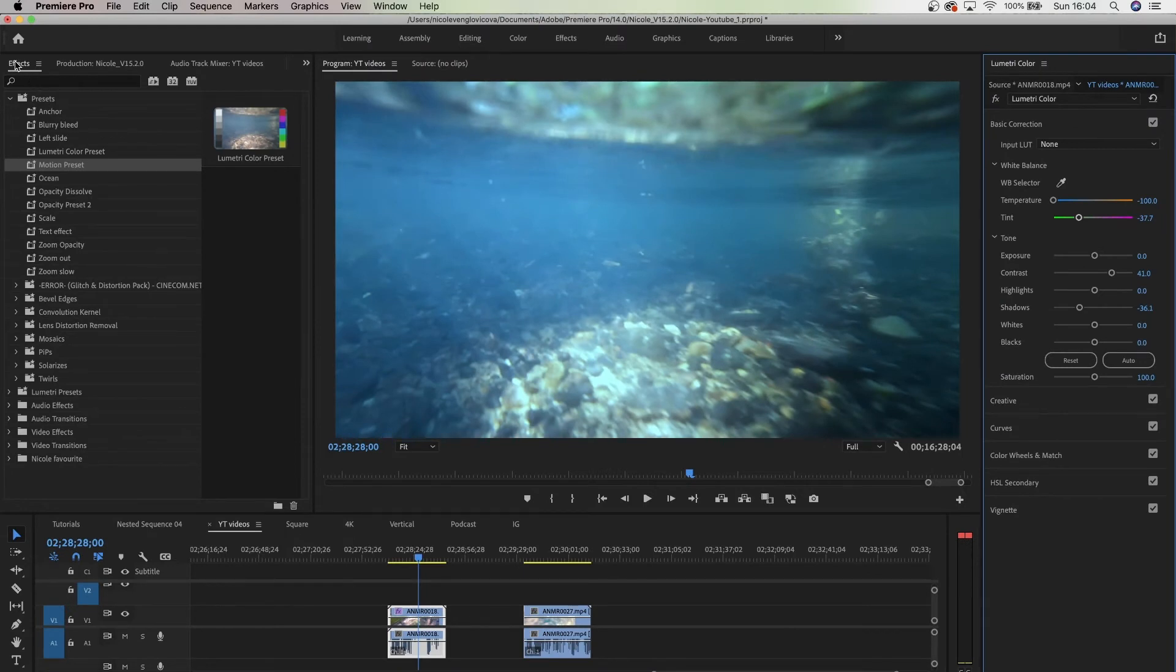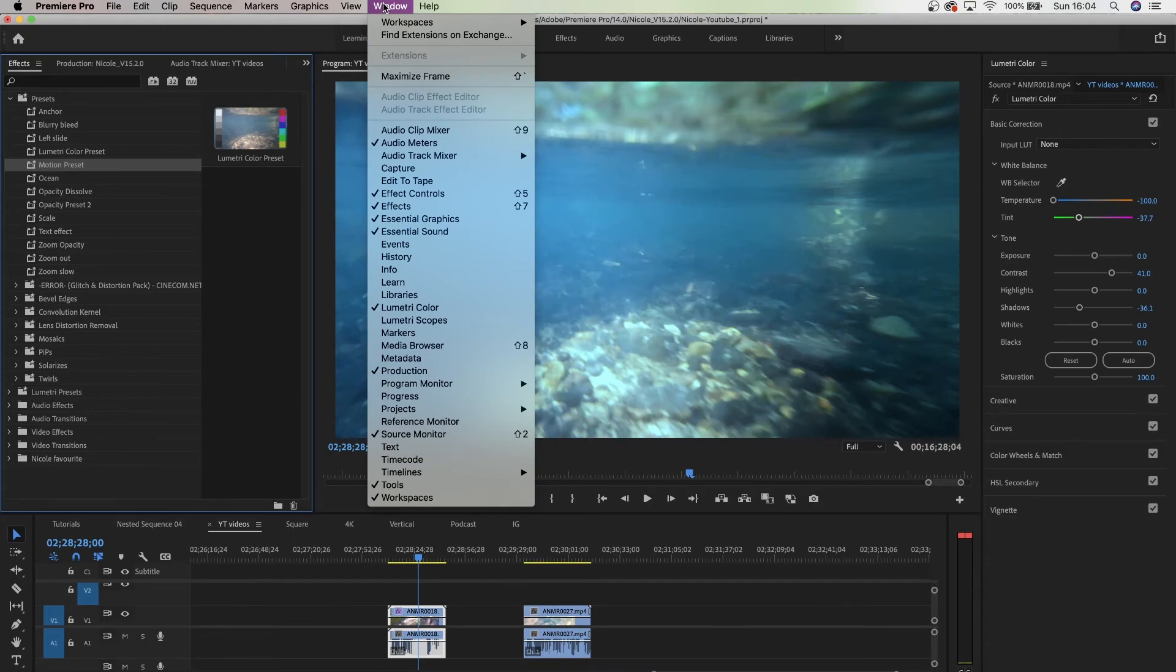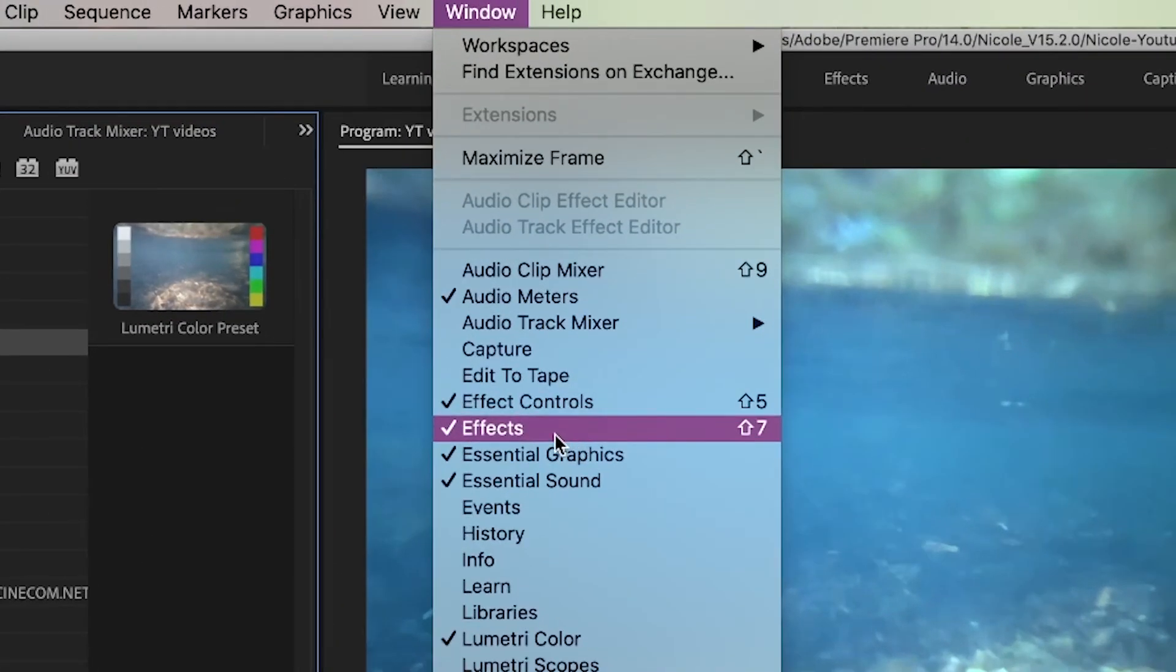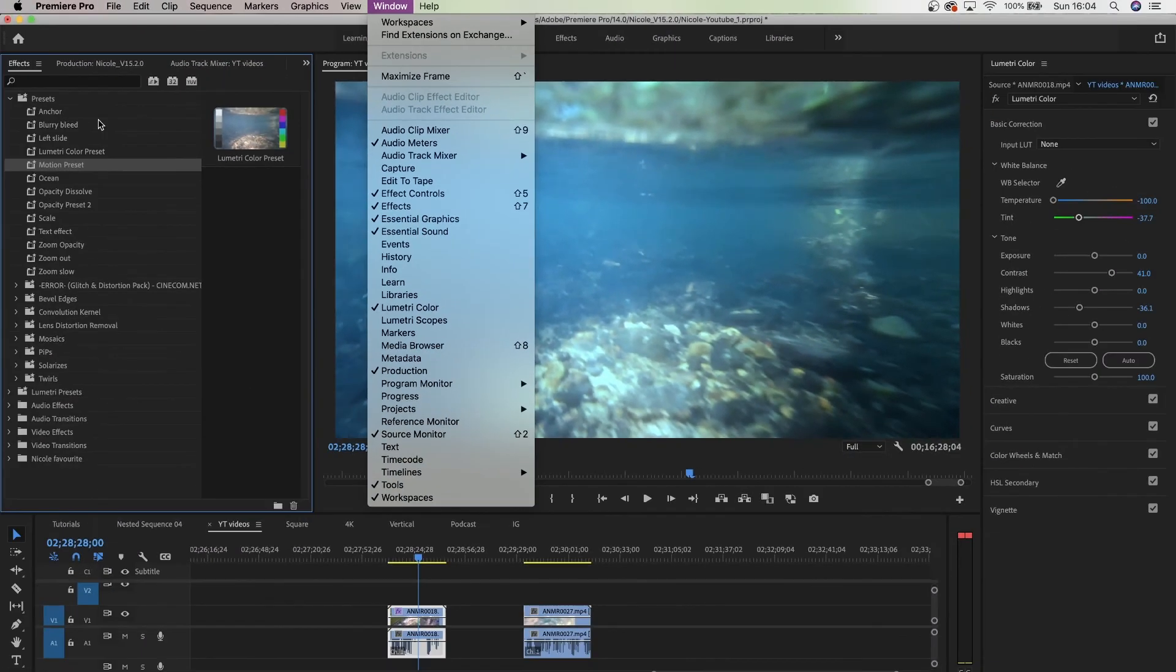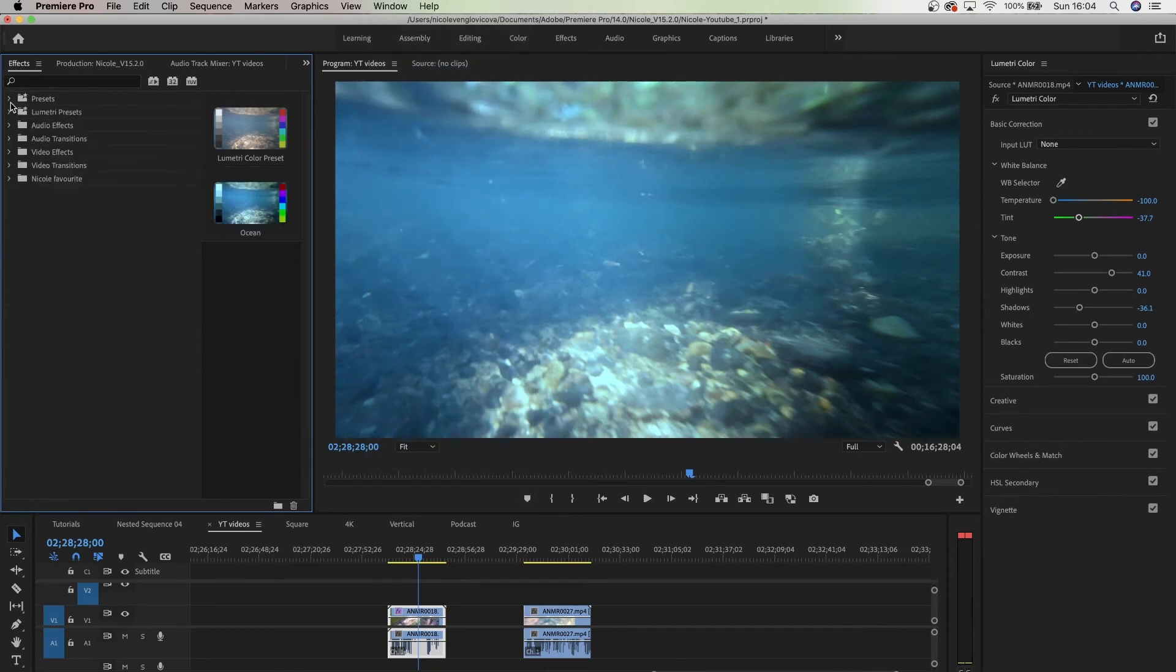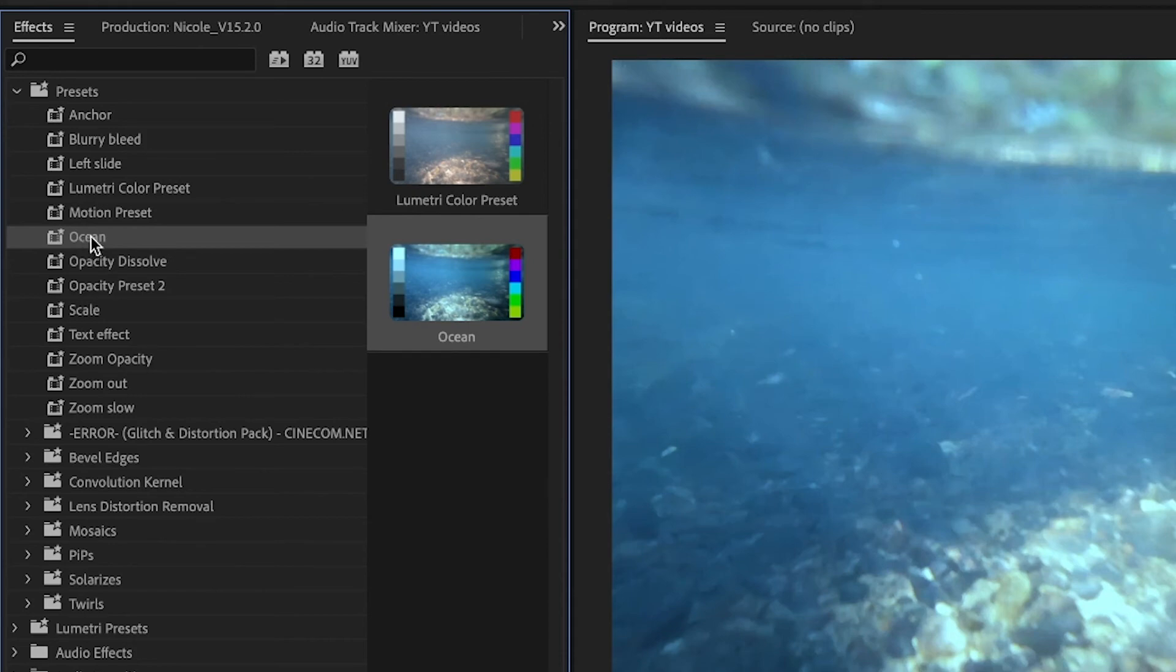Right here in the effects panel—if you don't see the effects, go to Window and click Effects. Here they're going to be displayed, and you have to go to Presets. So you saved the preset, you go to Presets, and now you're going to find Ocean.